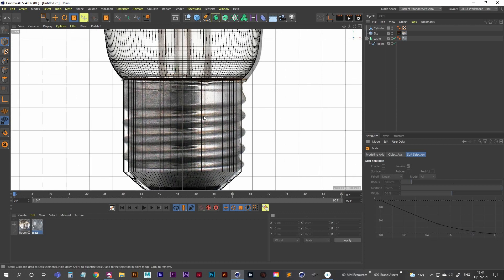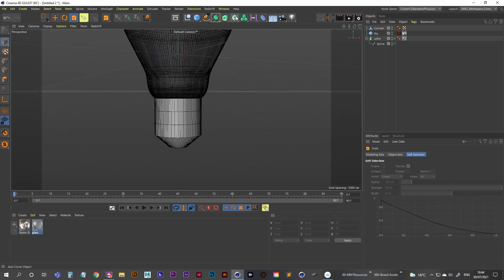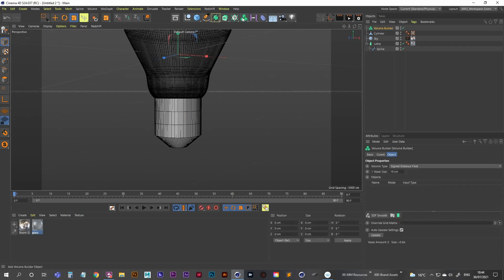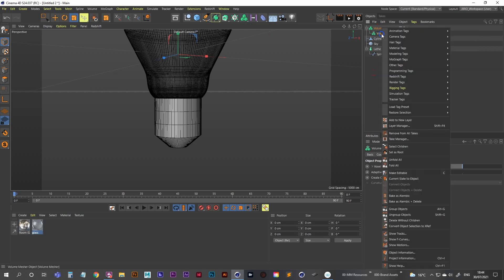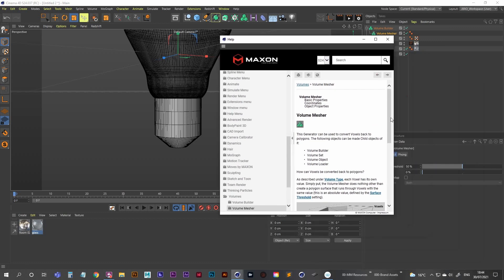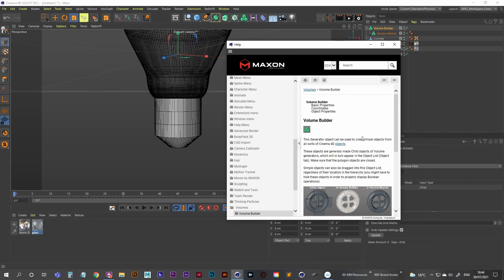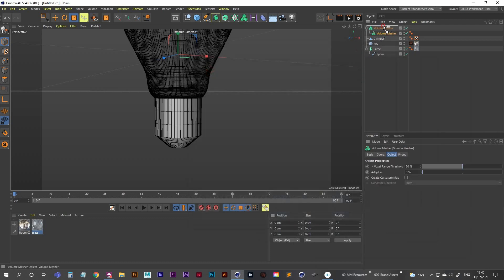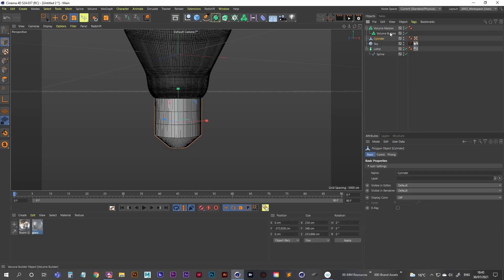We need to get a spiral going so this looks like it can actually screw in. We're going to use a Volume Builder and a Volume Mesher. Make the Volume Mesher a child of the Volume Builder. Actually, checking the documentation — the Volume Builder should be a child of the Volume Mesher, so the Volume Mesher comes first with the Volume Builder as its child. Now let's create the spiral using a Helix spline.